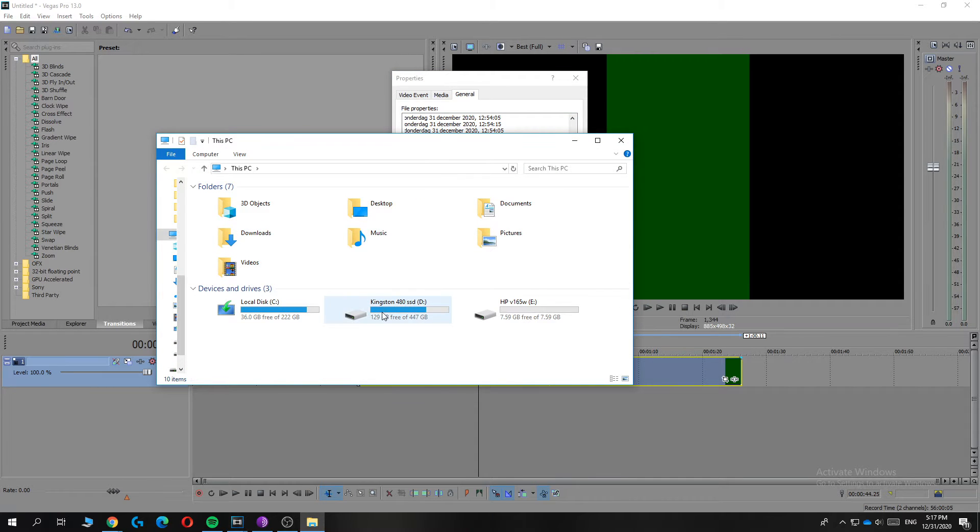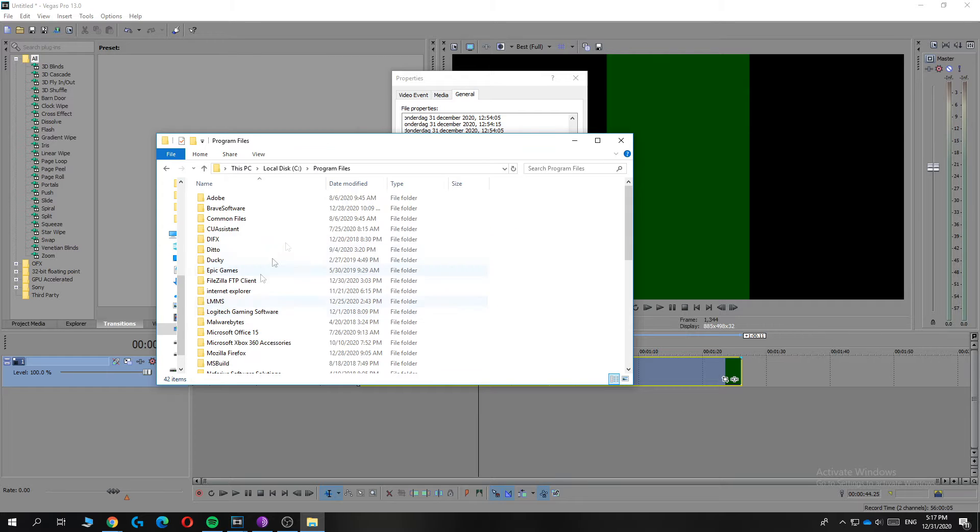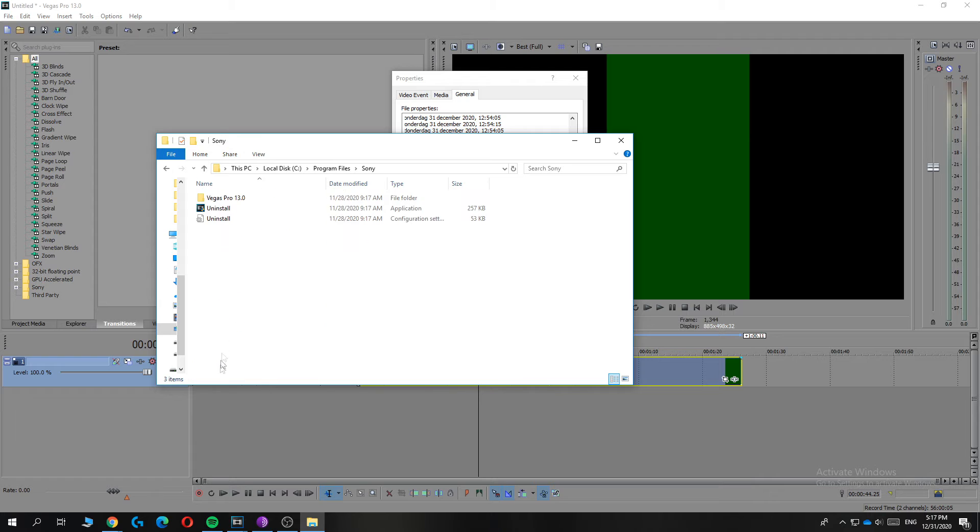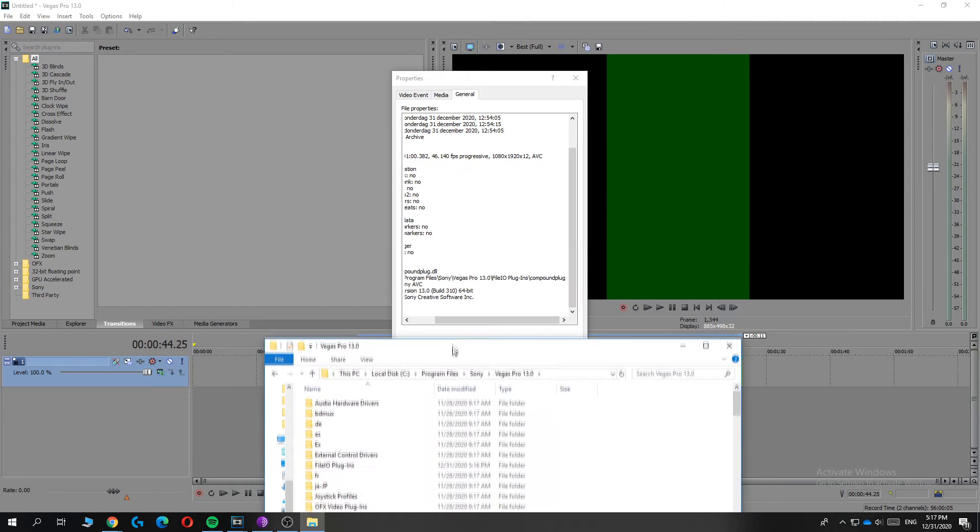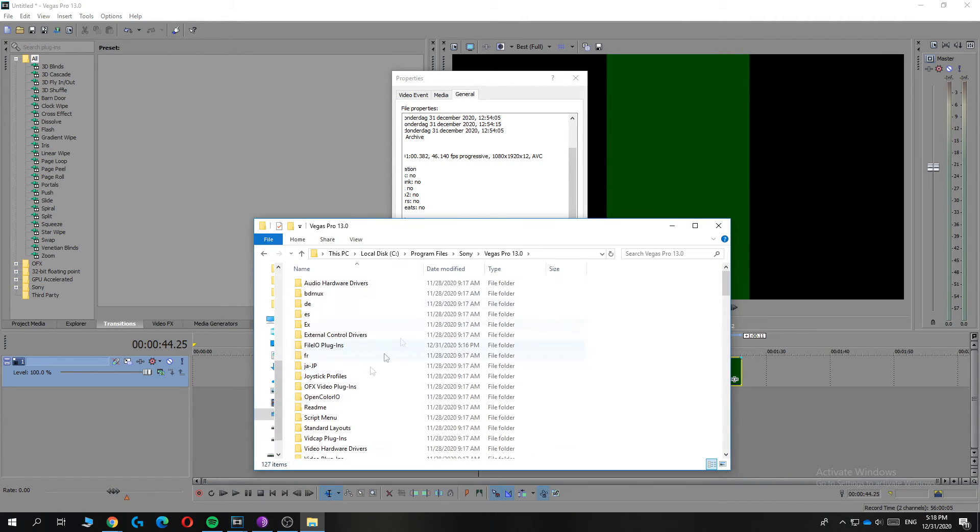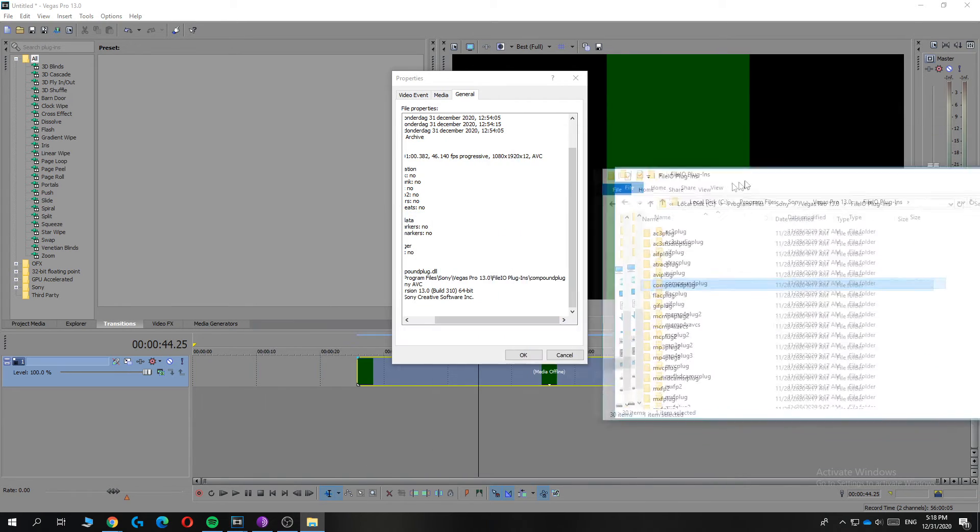Then go to your C drive, to Program Files, and then find Sony. Sony is over here, Vegas Pro 13, then file I go, this one. And as you can see, here is the compound plug.